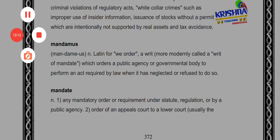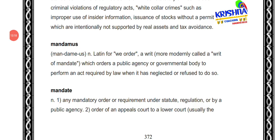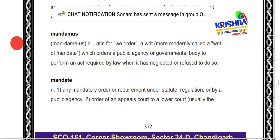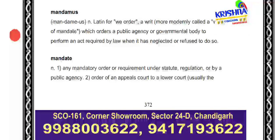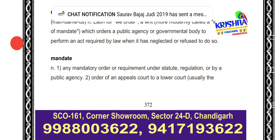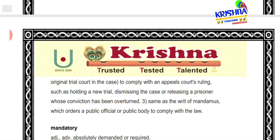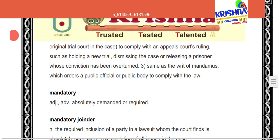Next is 'mandamus' — it is one of the writs. It means we order a public agency or government body to perform an act according to law, especially when they are negligent or refusing to do so. 'Mandate' means that which is compulsory under the law, under the rules and regulations, under the public agency. It is an order of the appellate court to the lower court to follow rules and regulations.